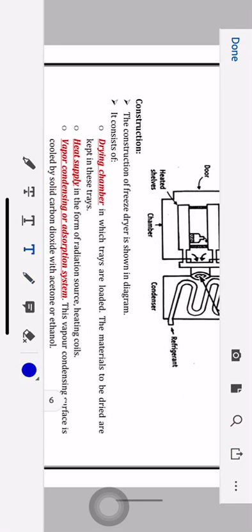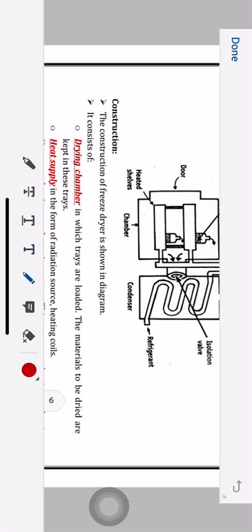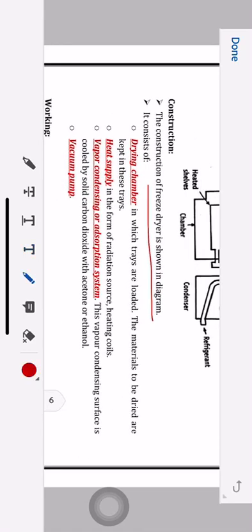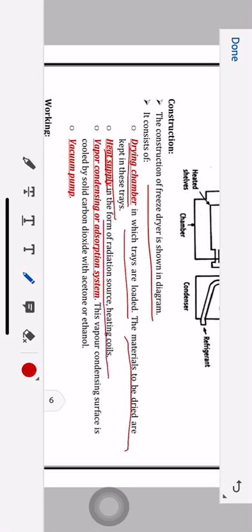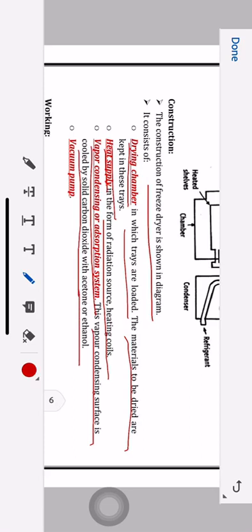Now let's start with the construction. The freeze dryer consists of four important parts. First is the drying chamber in which trays are loaded — the materials to be dried are placed in the trays. Second is the heat supply in the form of a radiation source or heating coils. Third is the vapor condensing or adsorption system — this condensing surface is cooled by carbon dioxide with acetone or ethanol. Fourth is the vacuum pump.